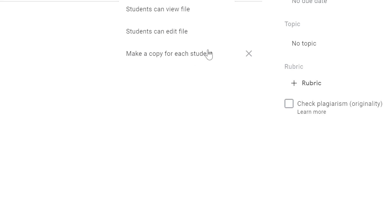Just to recap, your options are to let students view the file, edit the file, or each get their own individual copy.